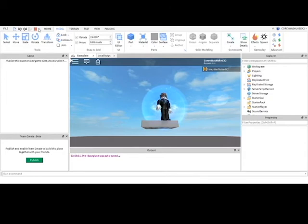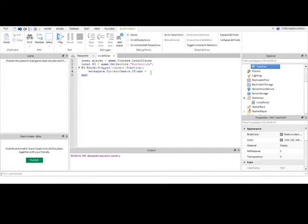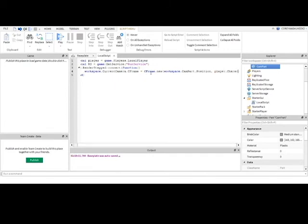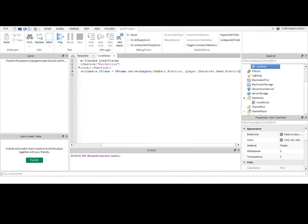Another cool thing that you can do is you can make it CFrame dot new. Let's see. Workspace dot cam part dot position and player dot character dot head dot position. There we go.